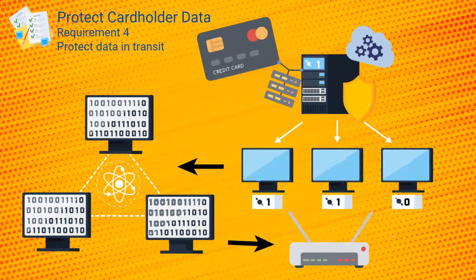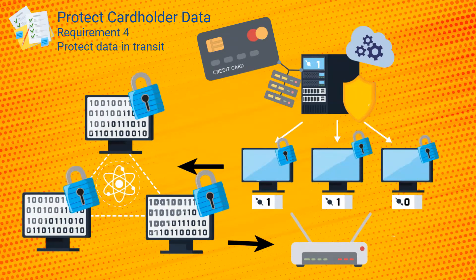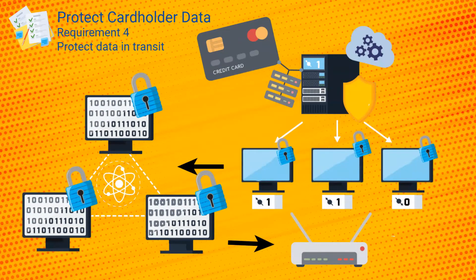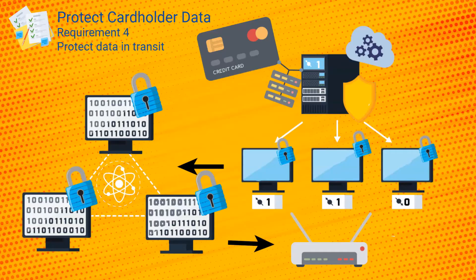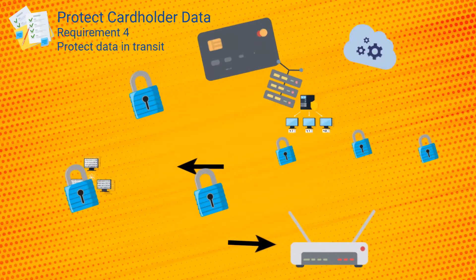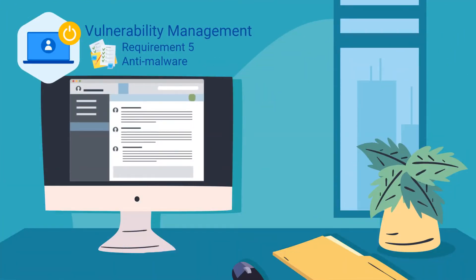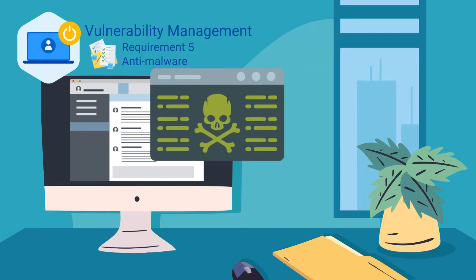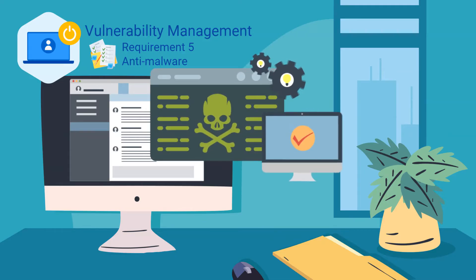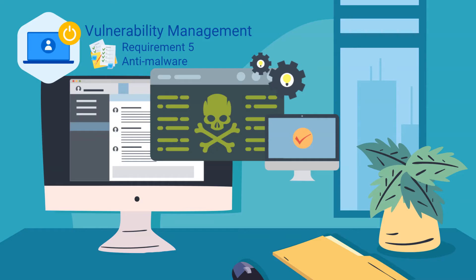Requirements five and six are designed to help maintain a vulnerability management program. Requirement five is entitled protect all systems against malware and regularly update antivirus software, which doesn't leave much to the imagination. It includes controls focused on deploying, using, and maintaining anti-malware wherever you can.